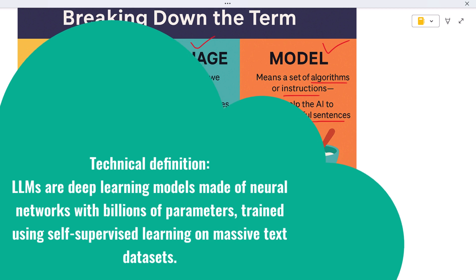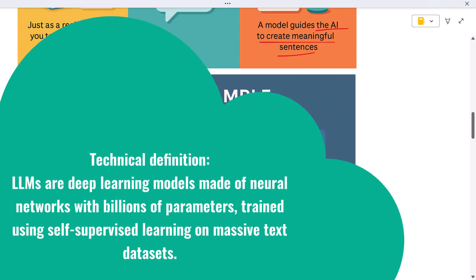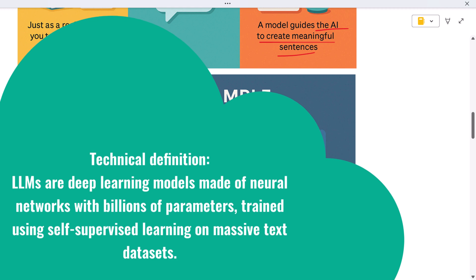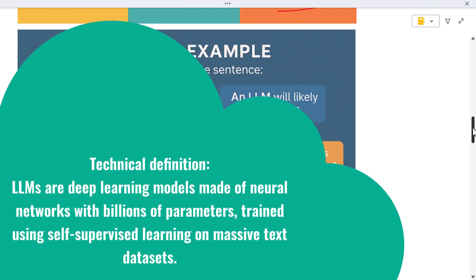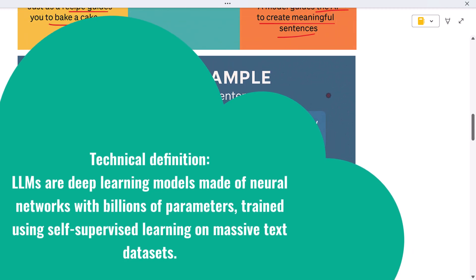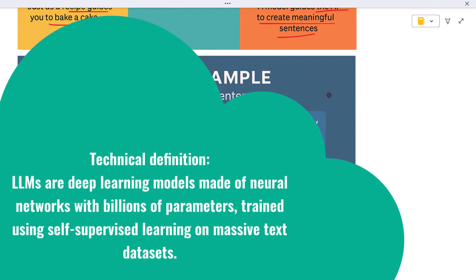Here's a more technical definition: LLMs are deep learning models made of neural networks with billions of parameters, trained using self-supervised learning on massive text datasets.